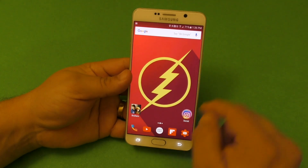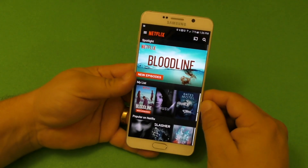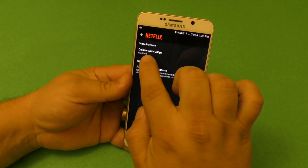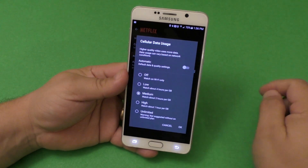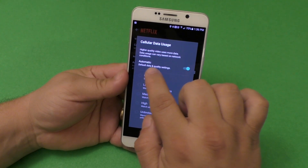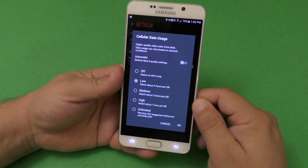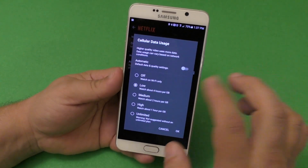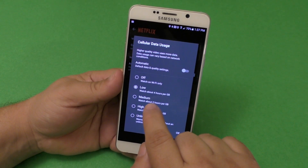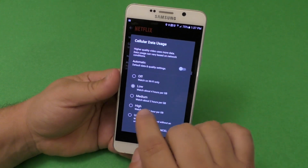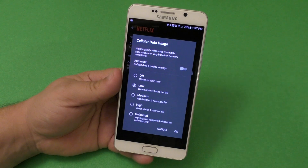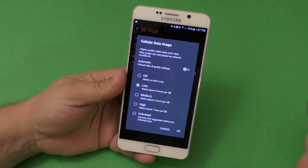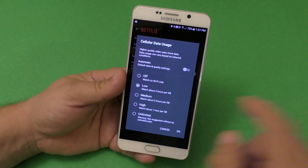Now that we're talking about Netflix, let's show you a couple of things you can do in the Netflix app. When you open the Netflix app, go to settings, then app settings at the bottom. Here you'll see cellular data usage — by default it's set to automatic default data and quality settings. I recommend changing that to one of the other options. Now Netflix and a couple of other companies tell you how many hours or minutes you'll be spending per gigabyte. That's something you should know, especially when you have a data cap.